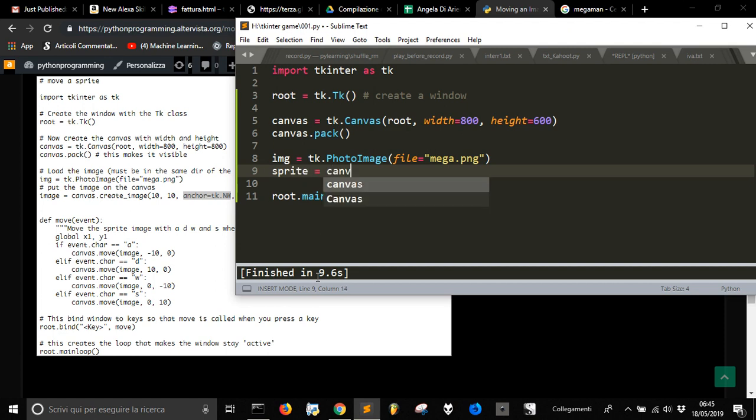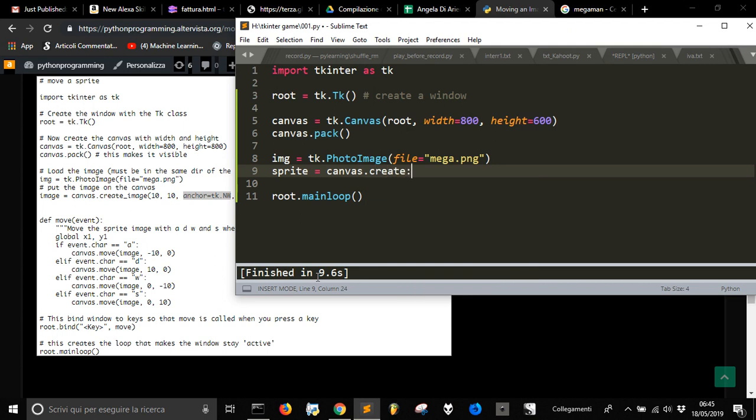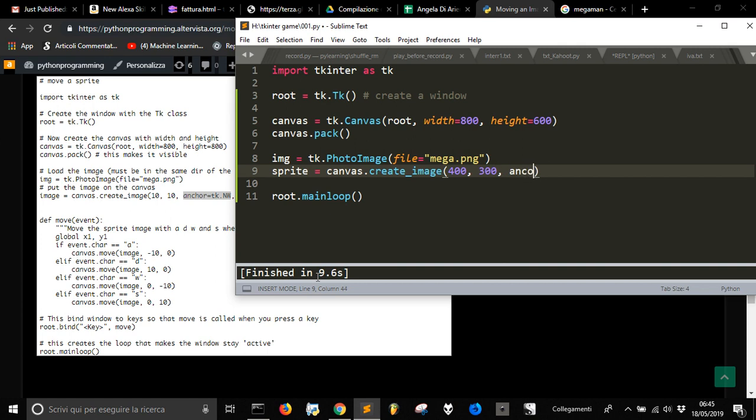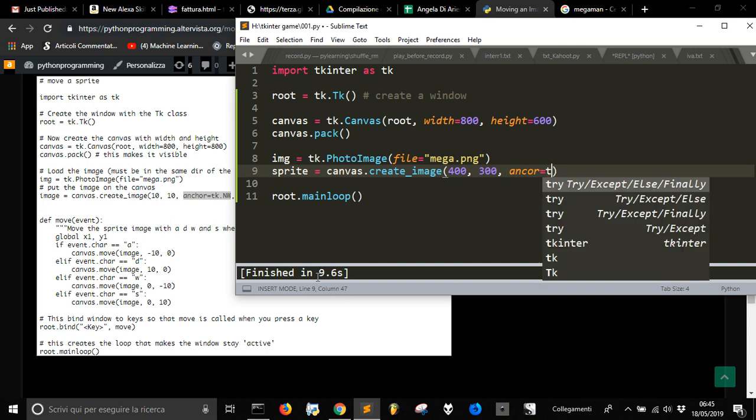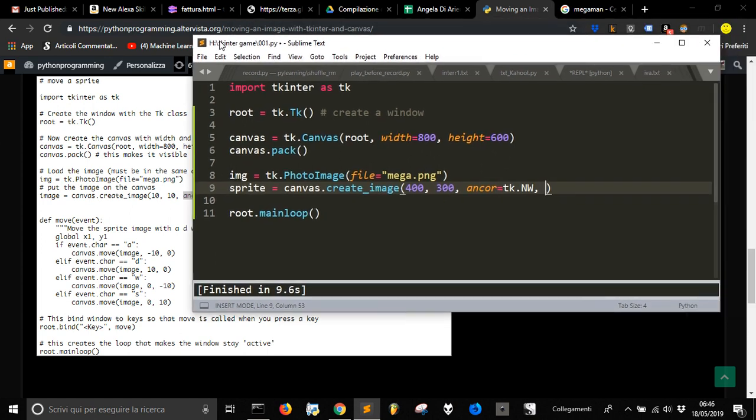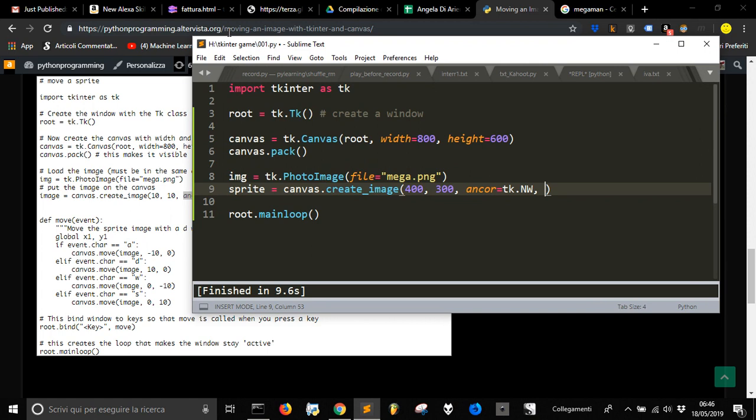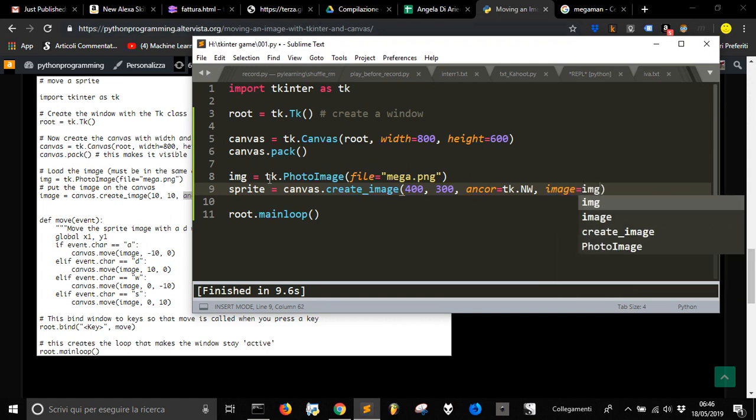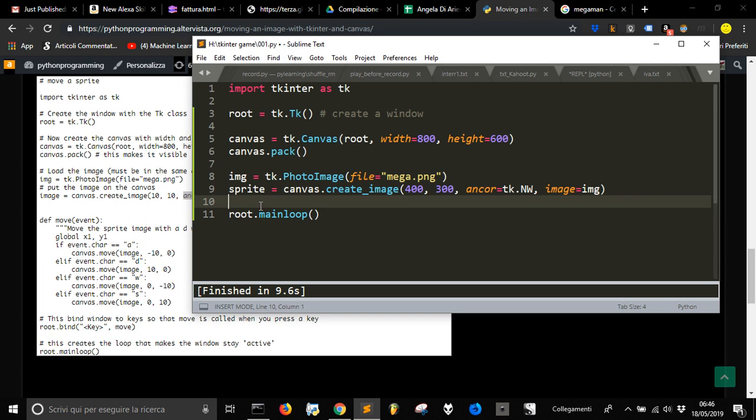So we are going to call it sprite. So canvas.create_image, let's put it in the middle of the screen, so 400 and 300, anchor to the northwest. This label that is in the module. And then we are going to have this image equal IMG. And let's see what happens.